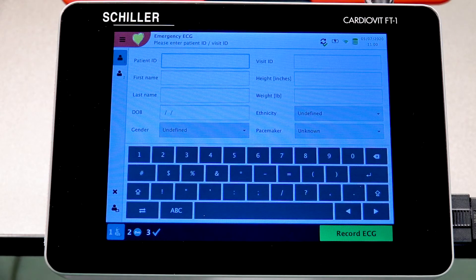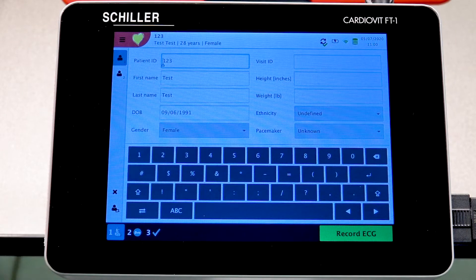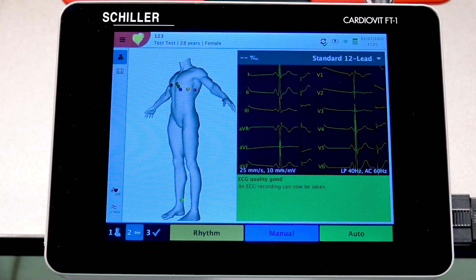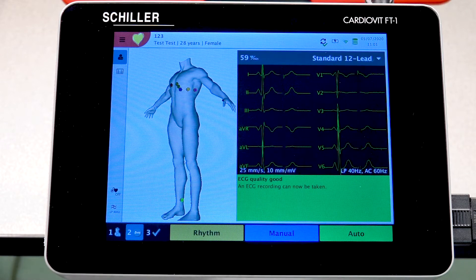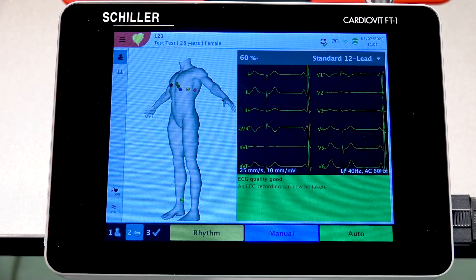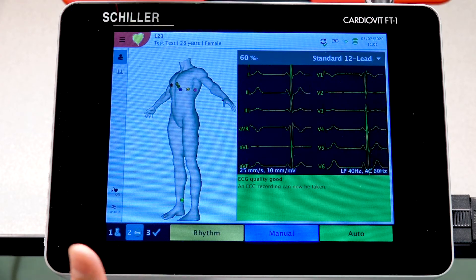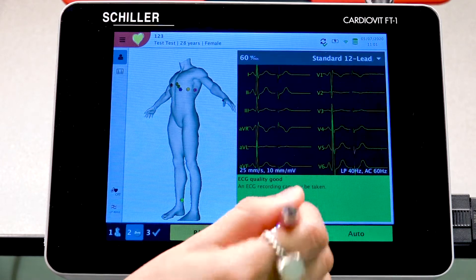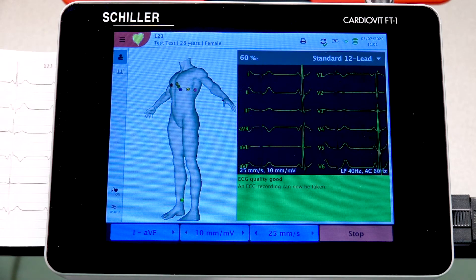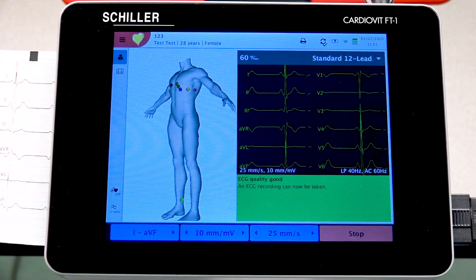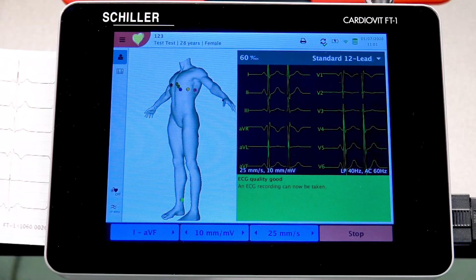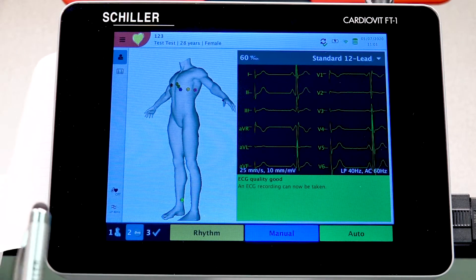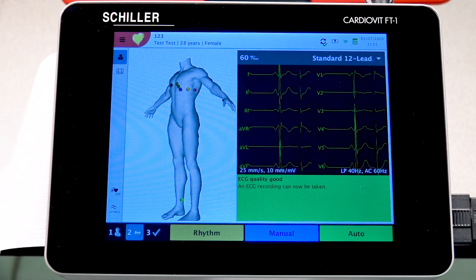To use the previous patient again, select the recall button, then Record ECG. For Manual mode, the unit will automatically start printing out what it currently sees in real time. To stop printing, press Stop. If you do not press Stop, the unit will continue to print the ECG waveform indefinitely until you manually stop it.